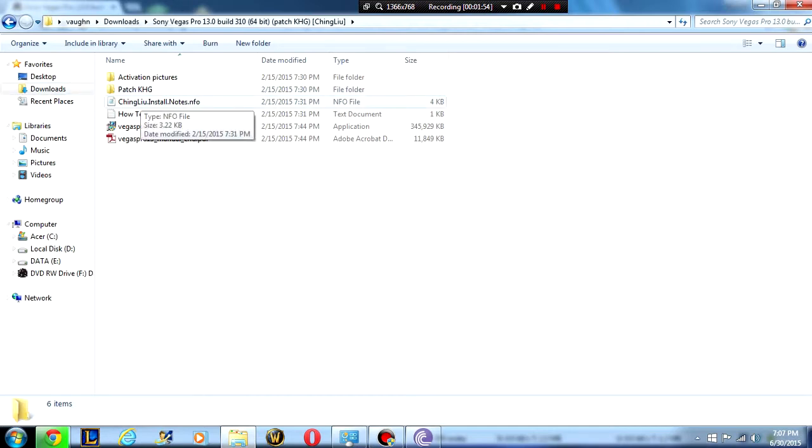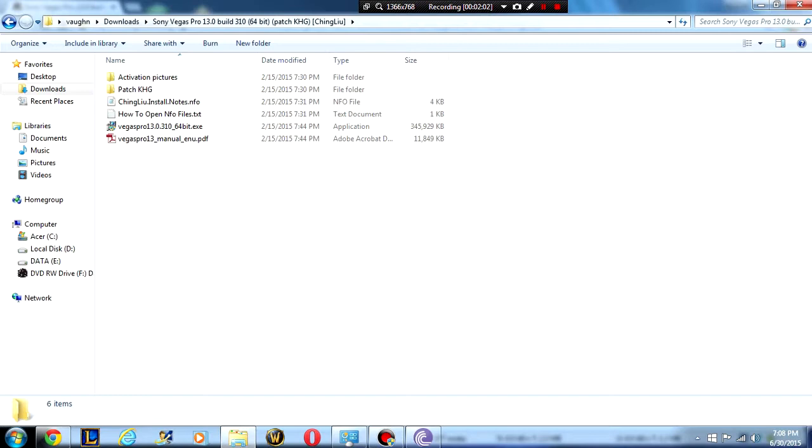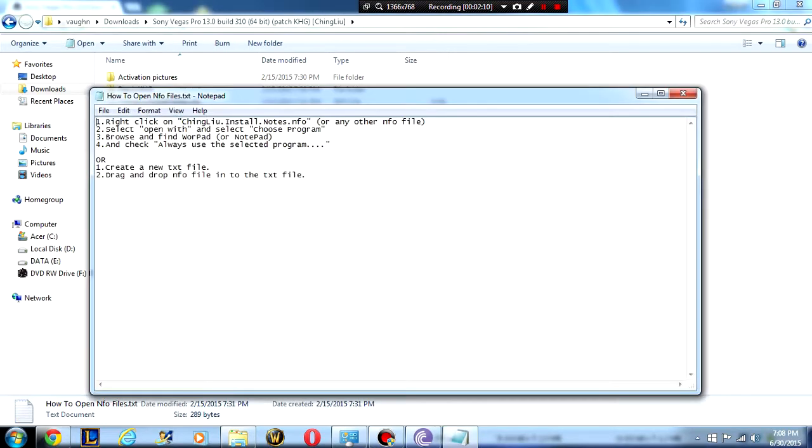From here, I'm just going to go through this step by step with you guys. You have to follow each step precisely otherwise this is definitely not going to work. To open NFO files you guys won't be able to open up this yet. So just go into here and it's going to explain exactly how to do that.